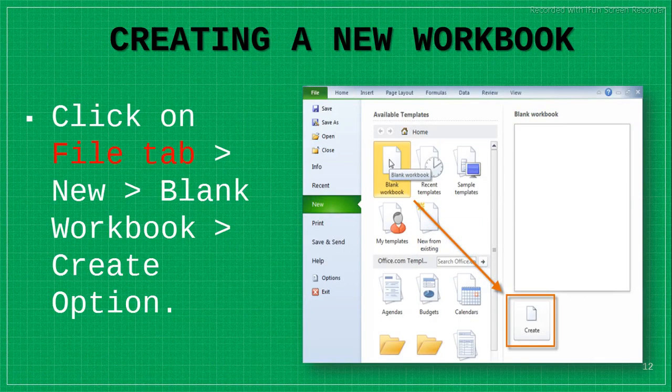Welcome back to your ICT class. Today we have a new topic in the same chapter: MS Excel. To create a new worksheet, you click on the File tab, click on the New option, then click on Blank Workbook, then click on Create.